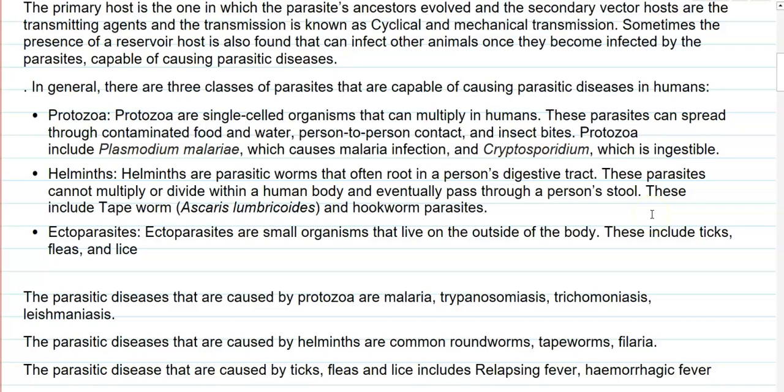In general, there are three classes of parasites that are capable of causing diseases in humans. This includes protozoa, certain helminthous worms, and the last one is ectoparasites.